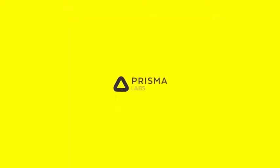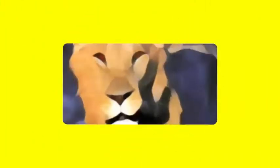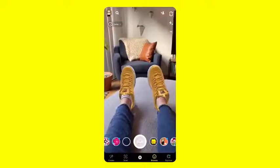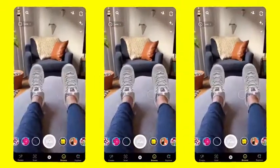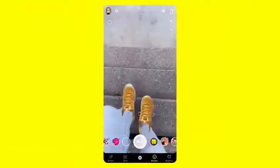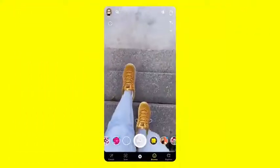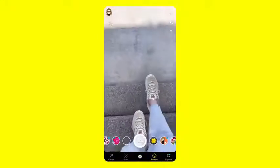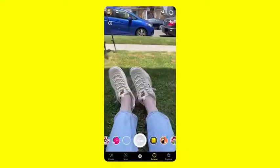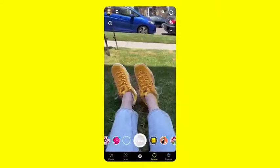Partners like Prisma are using SnapML to enable you to see the world through an entirely different lens. In partnership with Wannaby, we've created a foot-tracking template powered by their ML model that allows anyone to easily create experiences like this realistic virtual shoe try-on lens.